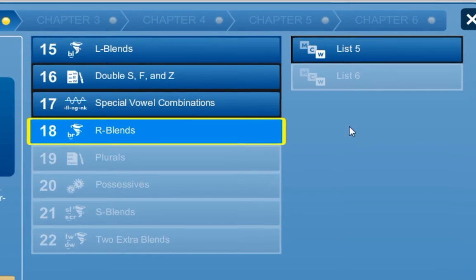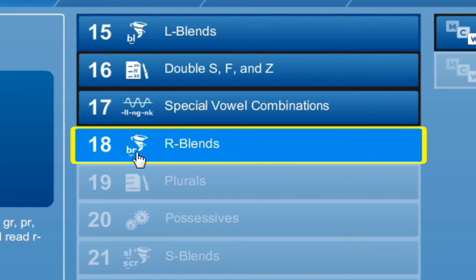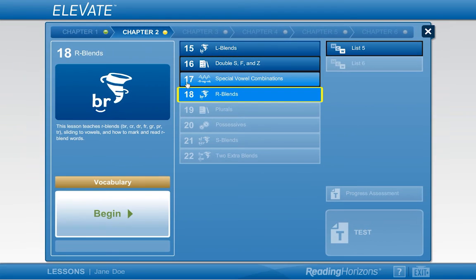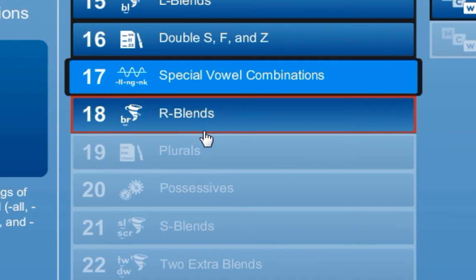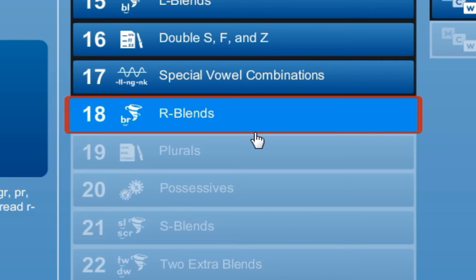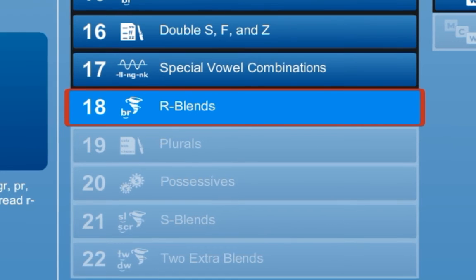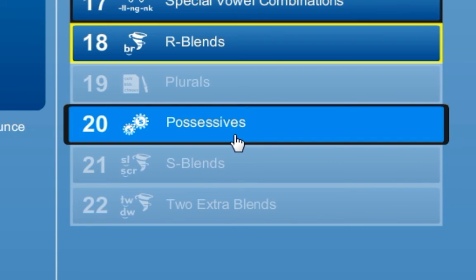Each lesson button shows the lesson number, an icon that represents the lesson content, and the lesson title. Your current lesson will always be outlined with a yellow frame. You may review a lesson that you've passed at any time by retaking individual sections or the entire lesson. Lessons for which you have not yet achieved a passing score will have a red frame. You will be required to retake the red framed lessons until you have obtained a passing score. If your teacher overrides a lesson for you, it will have a black frame, meaning you do not need to take those lessons. You can choose to take them at any time, but it is not required.